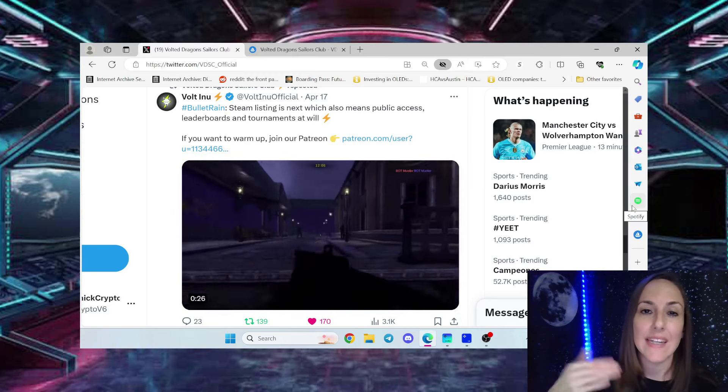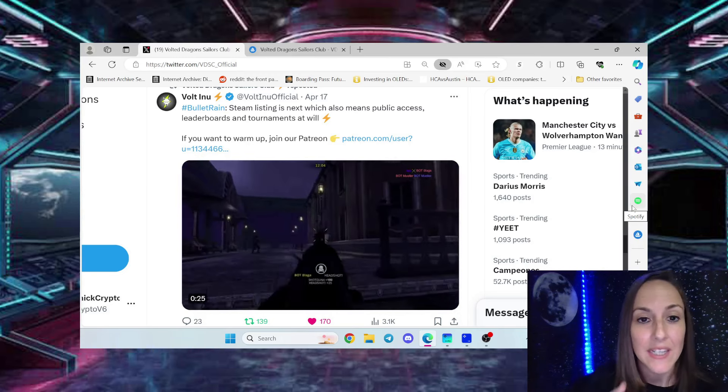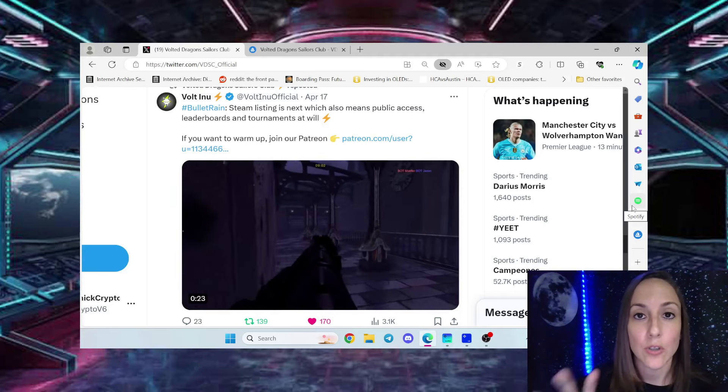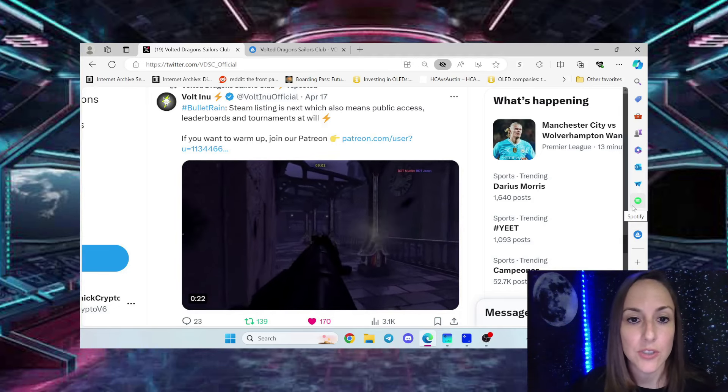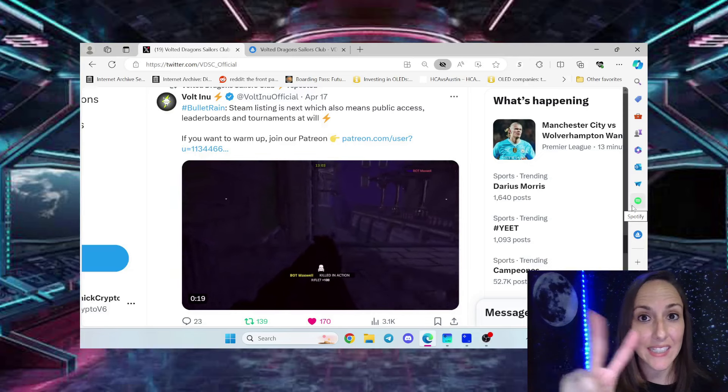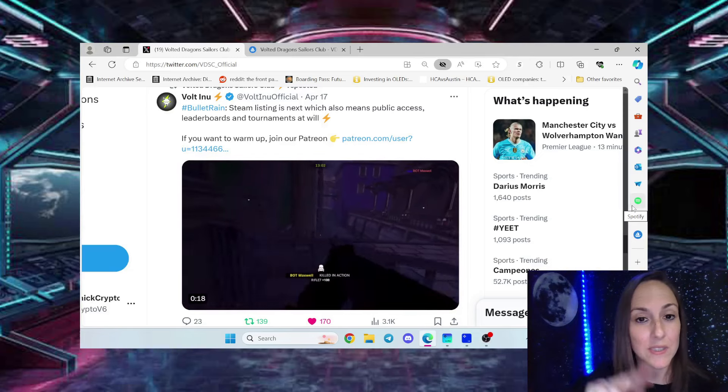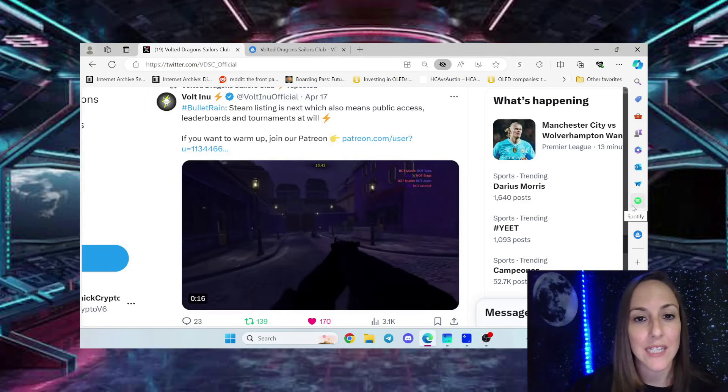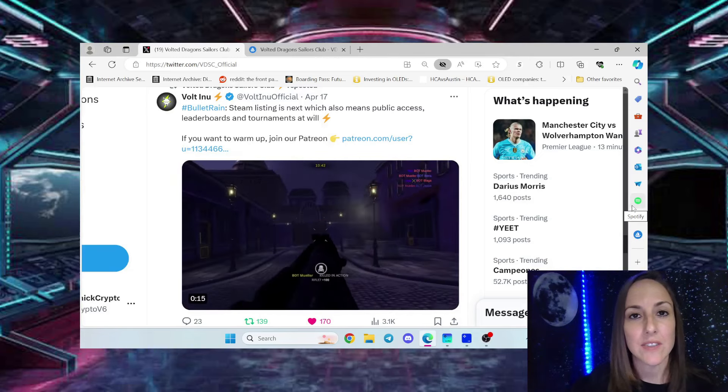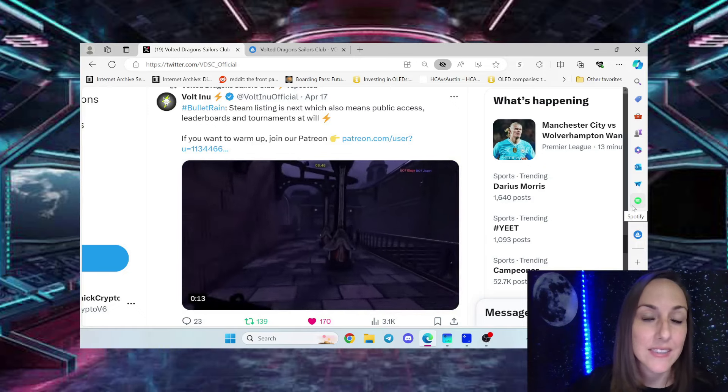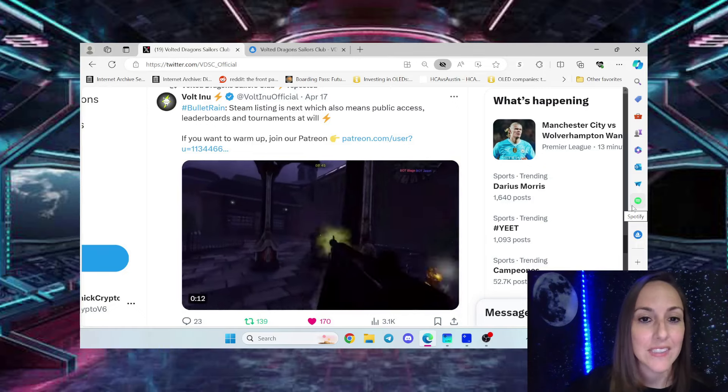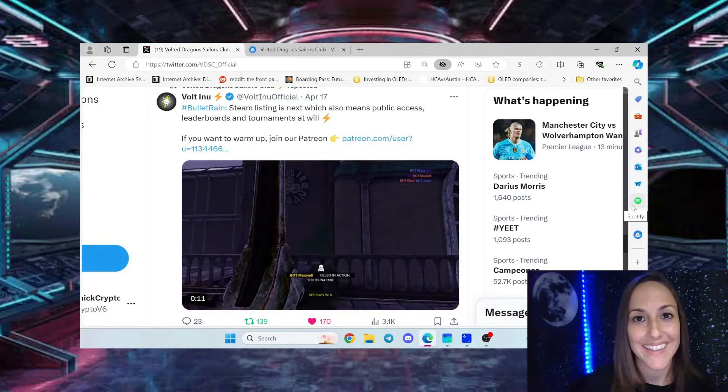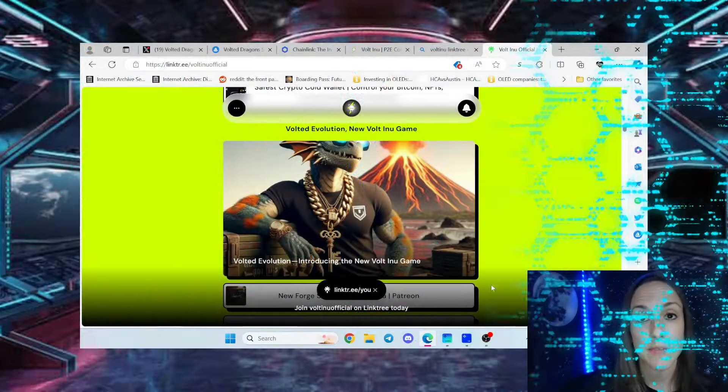While we are listed on Steam, the second game, not the first one, the second game getting listed on Steam, everybody else is going to at least be trying to get listed on Steam and we're already ahead of the game.